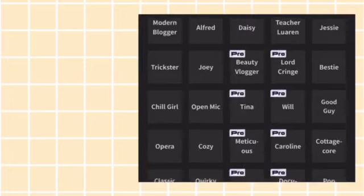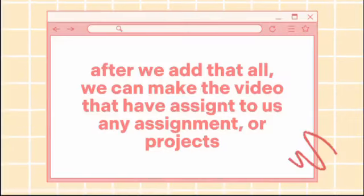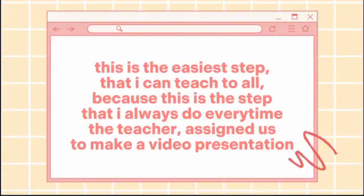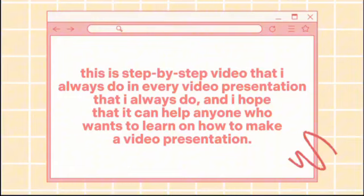After we add all of that, we can make the video assigned to us — any assignment or project. This is the easiest method I can teach, because this is the step-by-step process I always do every time the teacher assigns us to make a video presentation.